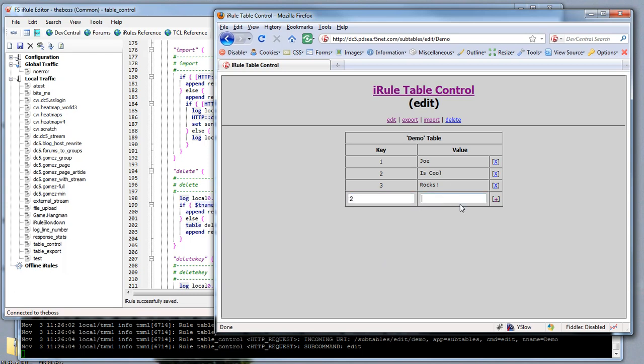If I want to change is cool to something else, I can modify the key of two and say write on, and then click add. That'll actually update the value in the table and not add a new one since the key is re-specified. So we've done edit, export, and import.